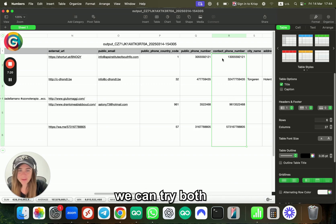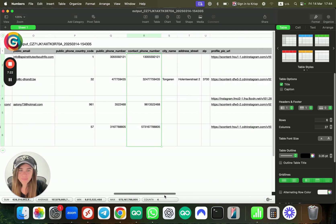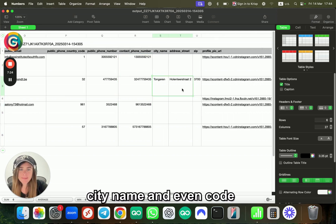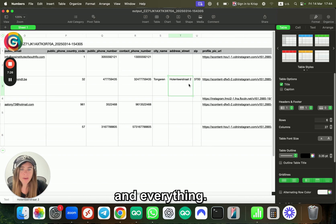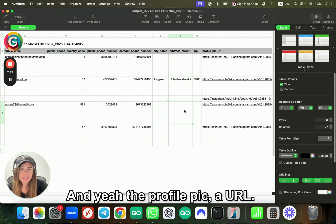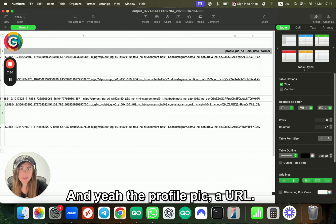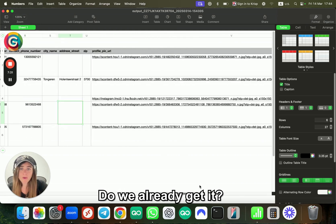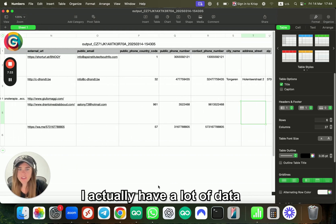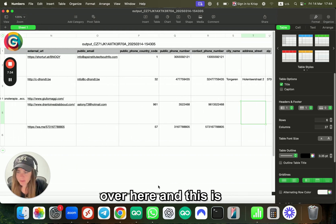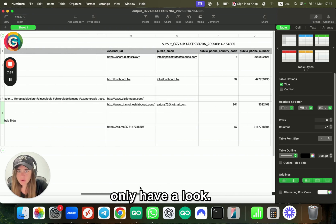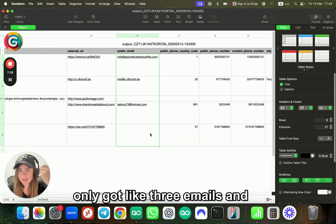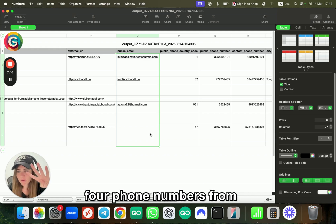We have the contact phone number, which sometimes can be different than the public phone number they have on their contact tab or the ones they have on the bio, but both of them are very good for us because we can try both. City name and even code and everything, and the profile pic URL you already get. That's it—I have a lot of data here. This is only—have a look, I only tried five usernames and I already got three emails and four phone numbers from five accounts. This is a really nice ratio.